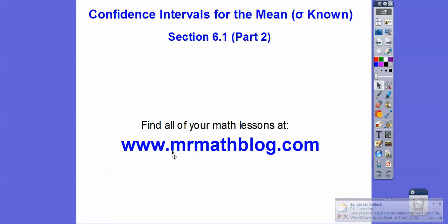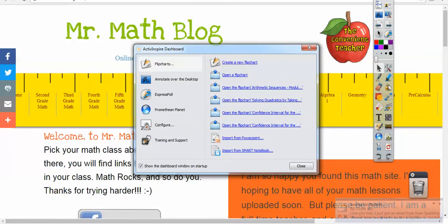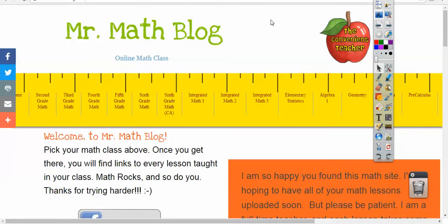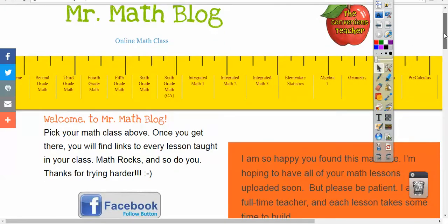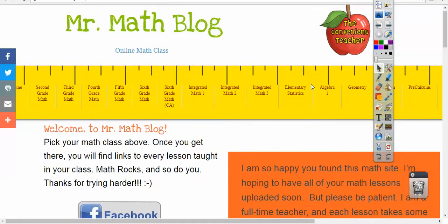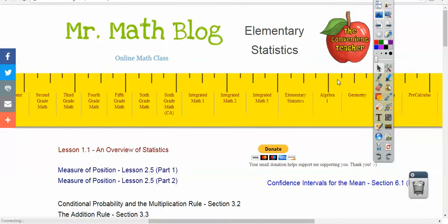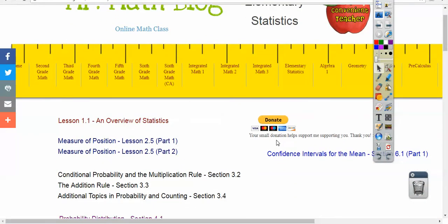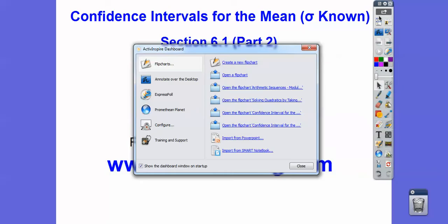Don't forget all your lessons can be found at MrMathBlog.com. This is an elementary statistics class, and this lesson is going to be placed there. Part two is going to go right underneath there as soon as I get done with this.